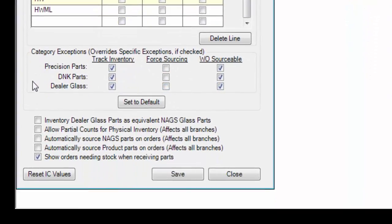Further options down below. This first option will ID and track any dealer parts that you receive in as the equivalent NAGS item number. In other words, the IC item created will be based on the NAGS number rather than the dealer number.